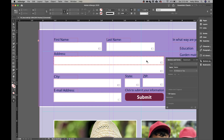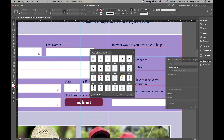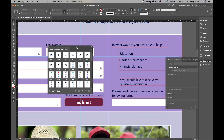Next, we're going to make radio buttons. Radio buttons are usually circular and allow you to pick one choice out of a selection. Go to the Buttons and Forms panel menu and choose 'Sample Buttons and Forms.' This gives you a set of pre-made objects you can use as buttons or forms.